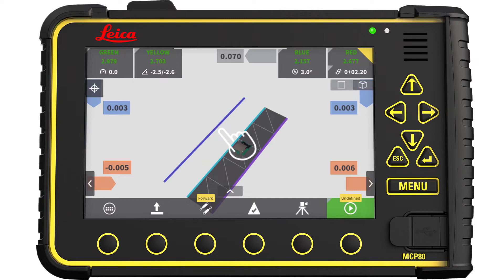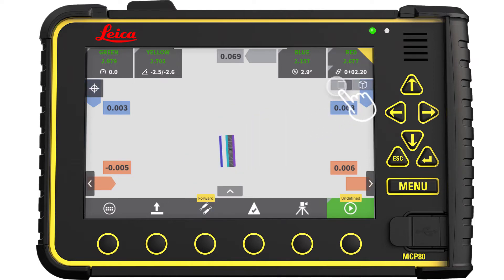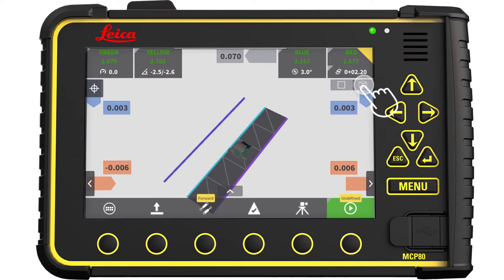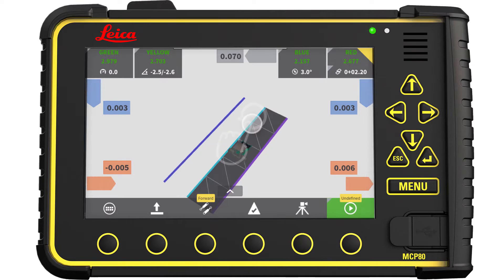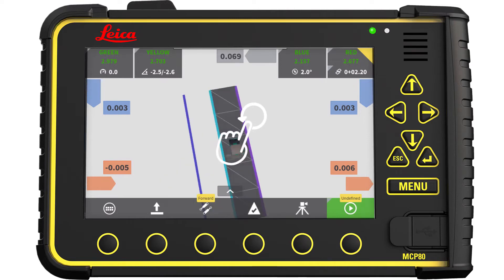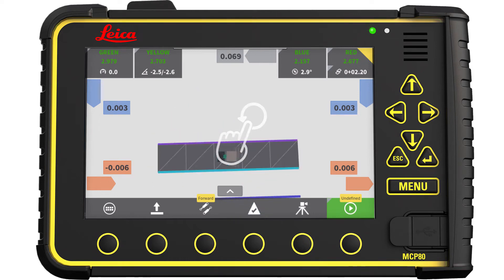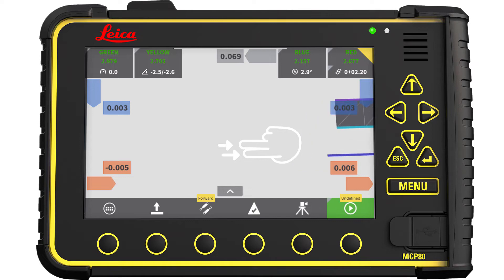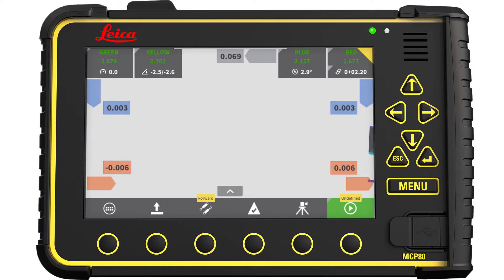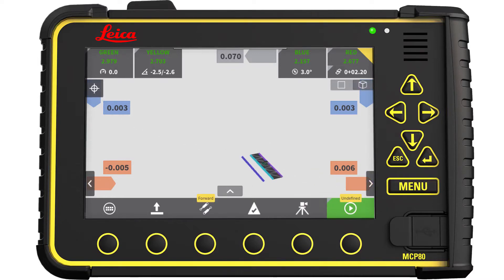If you tap the screen, you will have different options. Press here to switch between the 2D and 3D views. Use one finger to rotate your view. Use two fingers to pan the view — remember to spread your fingers. If you panned away from your machine, tap the screen and press the crosshair to get back.